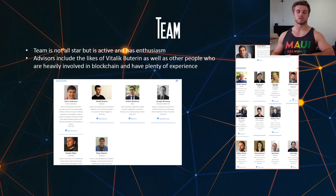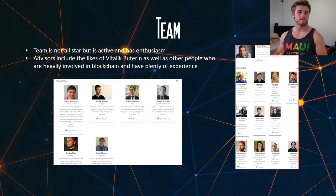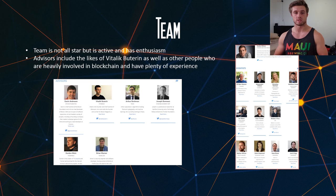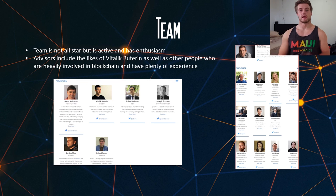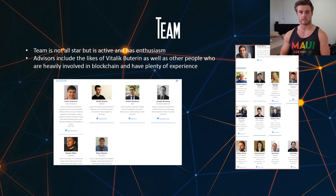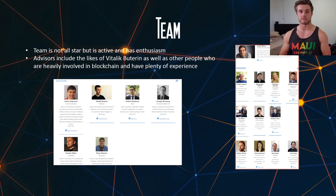So the team behind Zcash: the team is not an all-star team, but they have a lot of enthusiasm and they seem to be delivering on their promises, and that's really the main thing you could ask for. They also have a good list of advisors, including the likes of Vitalik Buterin, who is the Ethereum founder, and all the other advisors are people who have been heavily involved in the blockchain industry as well as working previously in large companies.